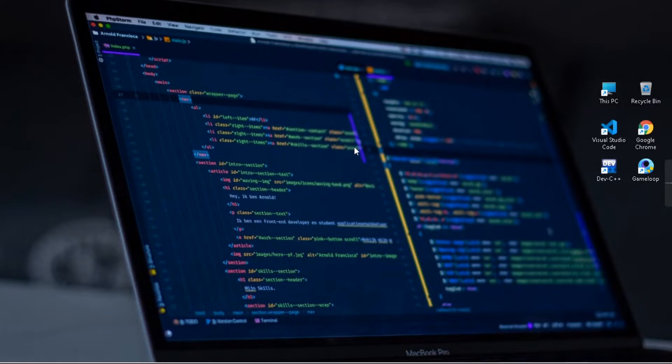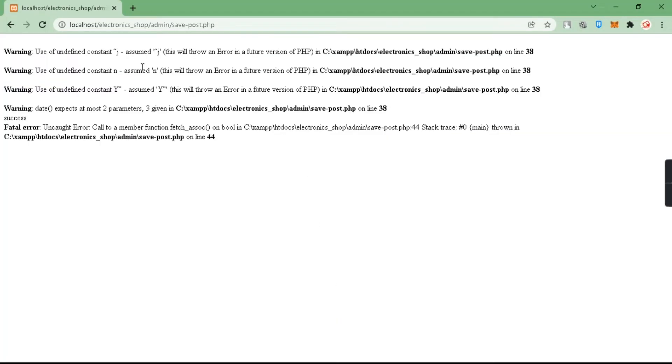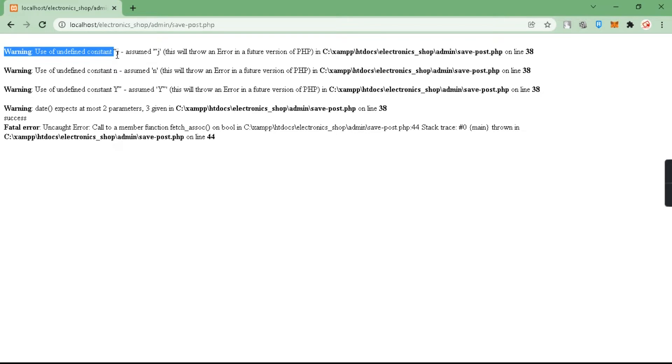Hello guys, welcome to PHB Solutions. Let's start our video. In this page when I click on save, I got this error: warning use of undefined constant. In order to solve this problem we have to go to line number 38.